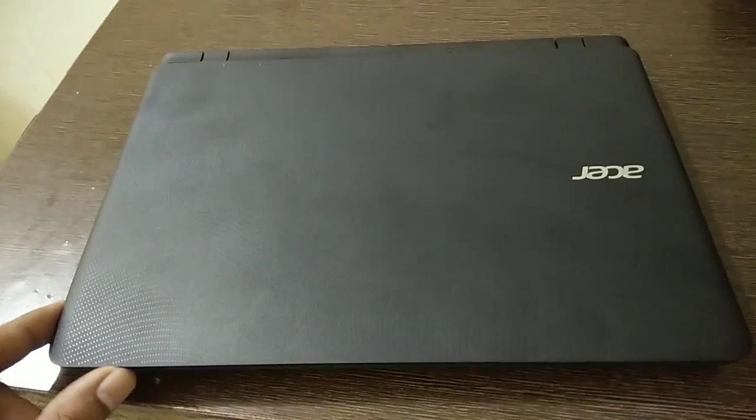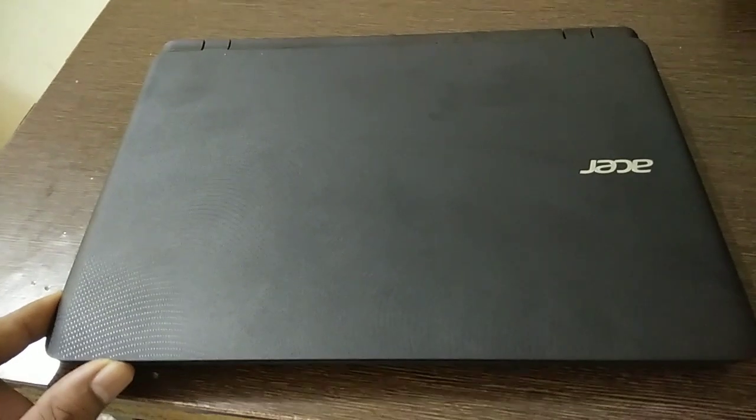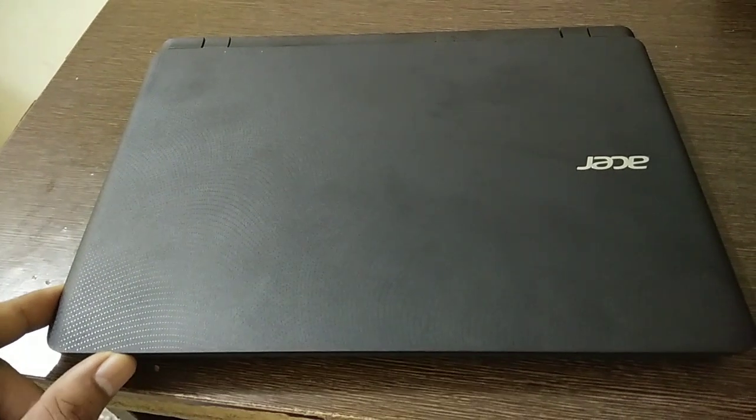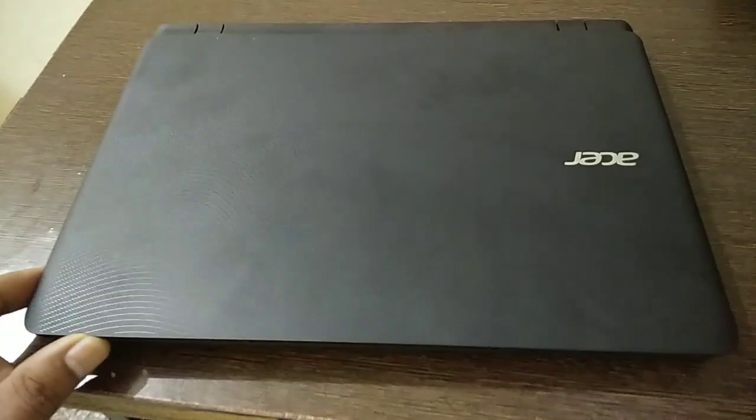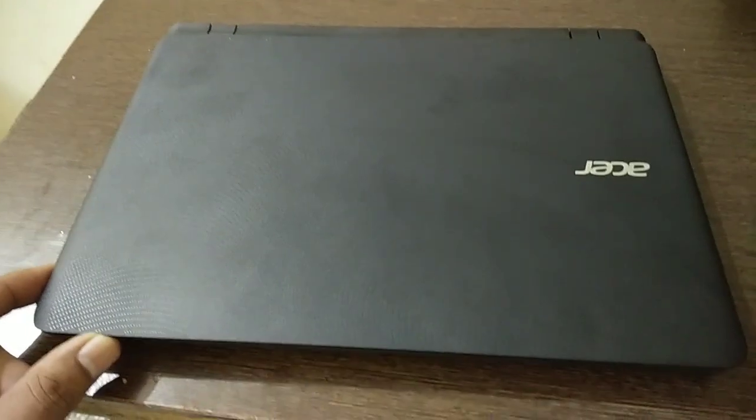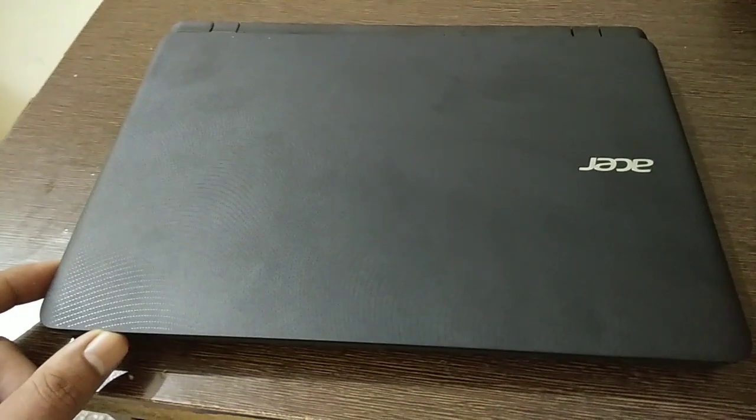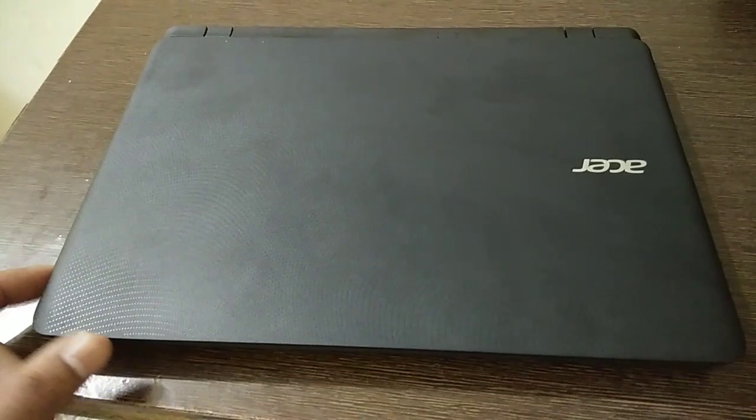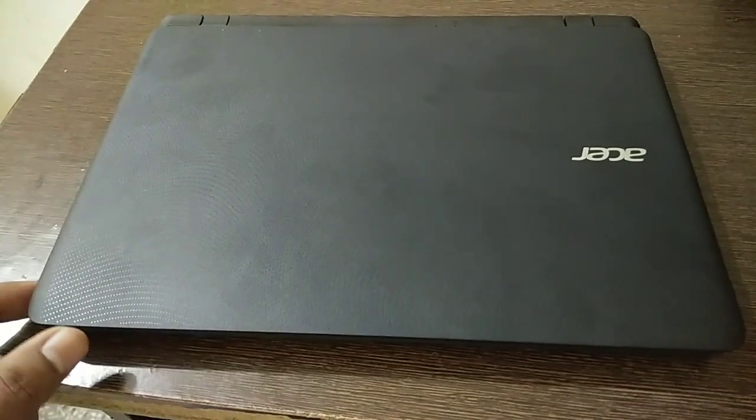Hello guys, today we are discussing this 11.6 inch notebook from Acer, model number Acer ES1-132.